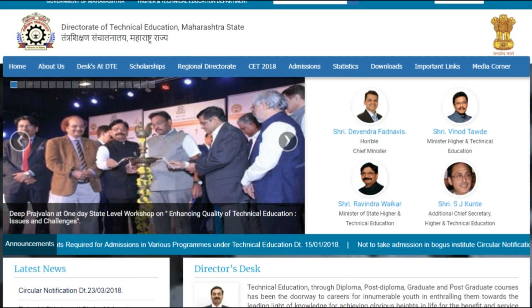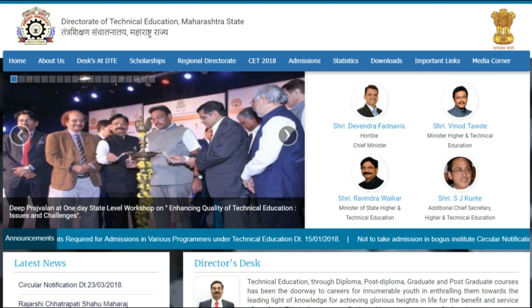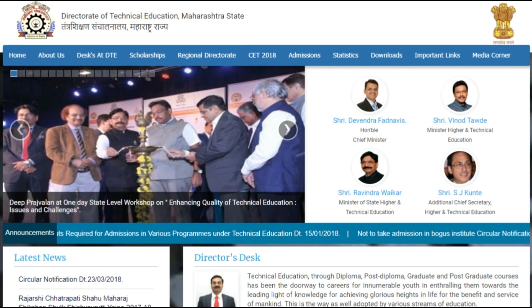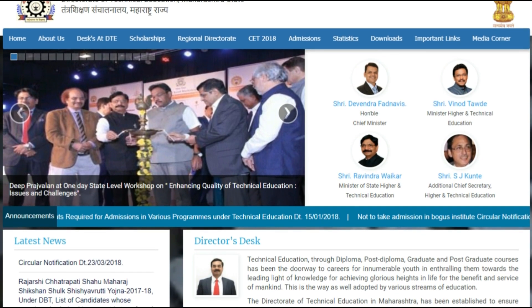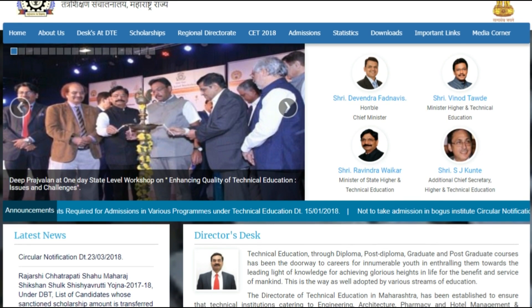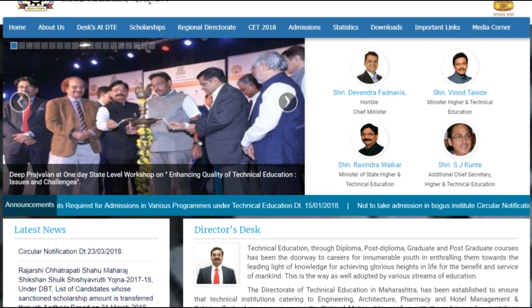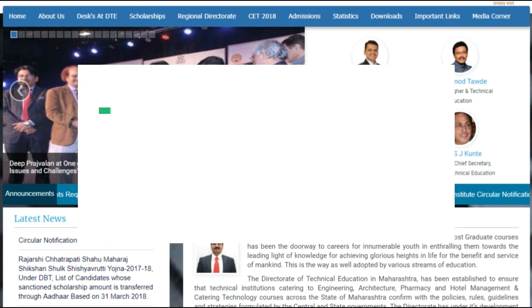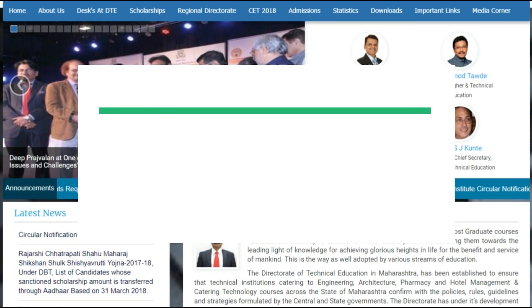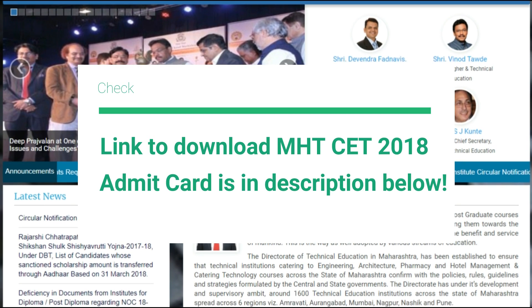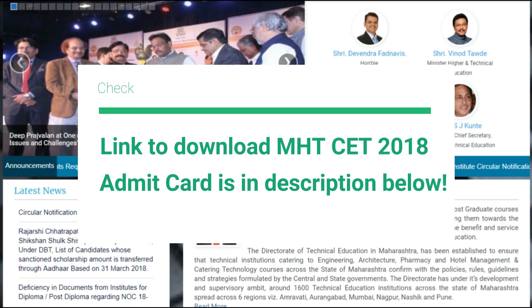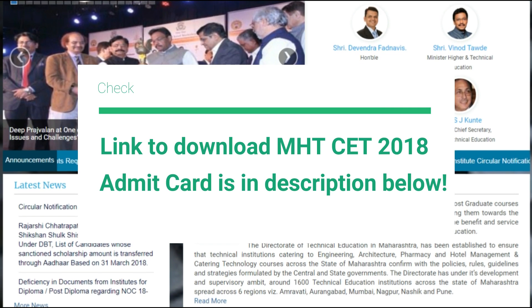DTE Maharashtra has finally released the admit card for MHTCET 2018 today. If you are going to appear for the Maharashtra Common Entrance Test, you need to download the admit card from the official website. You can see the link of the official website and all other details in the description below.